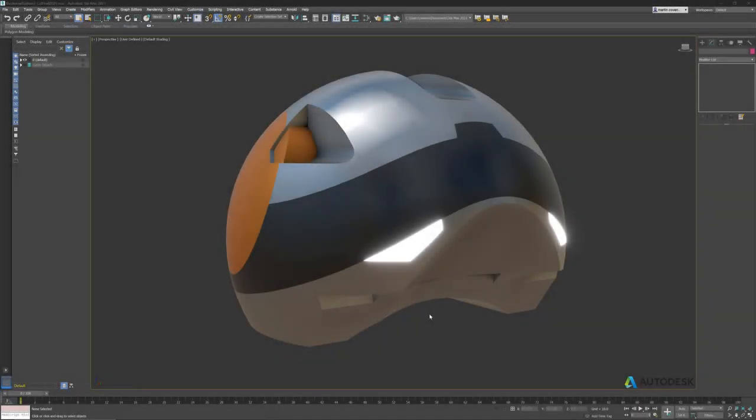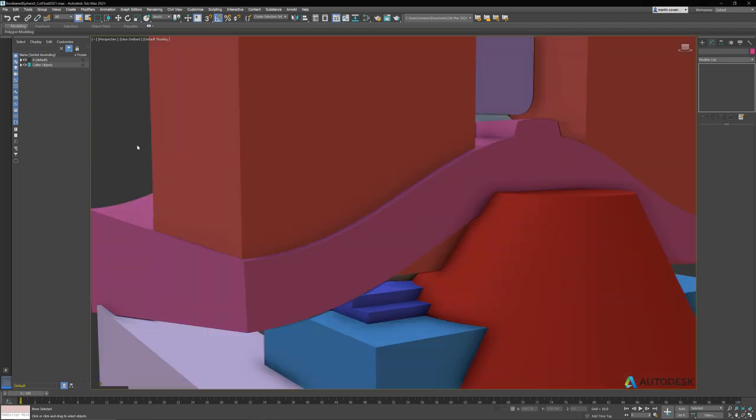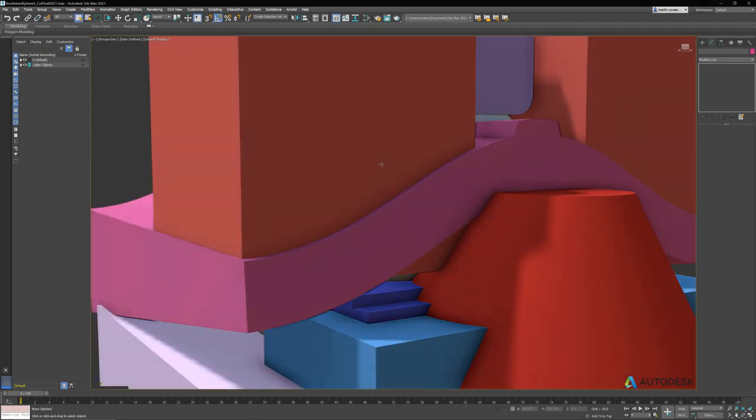Hi and welcome to another quick tutorial on the retopology tools found in 3ds Max. In this example, our model is made up of just a bunch of boolean cuts, so here are all the objects that I made to generate the mesh.